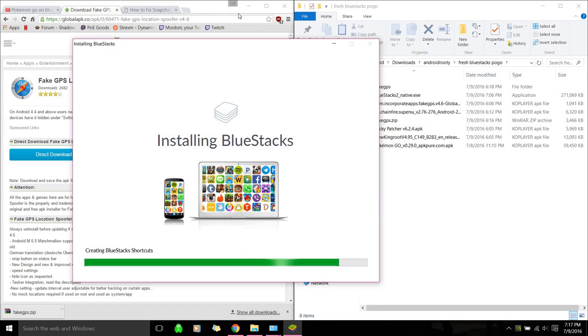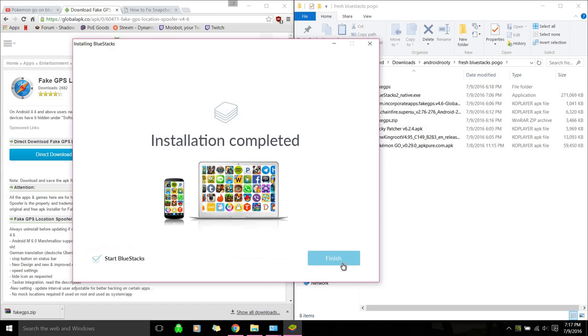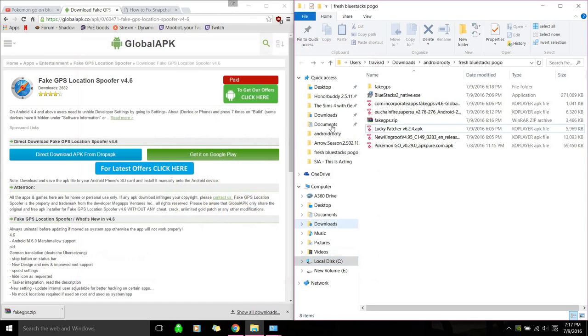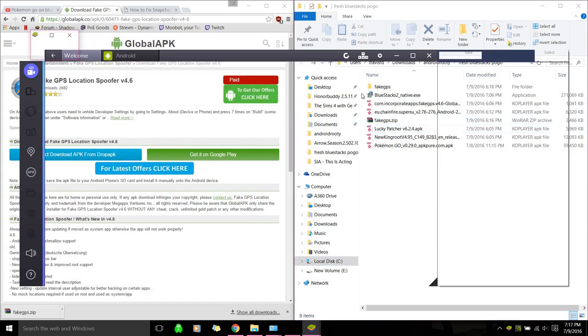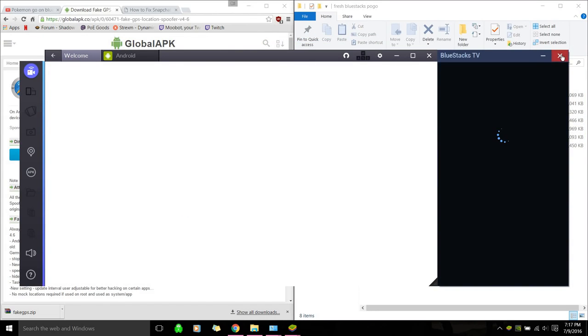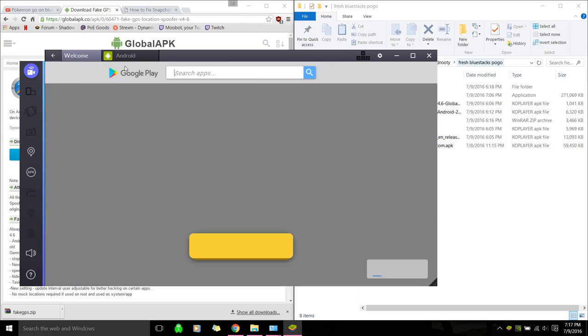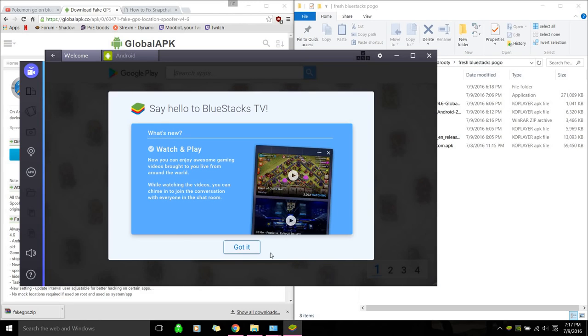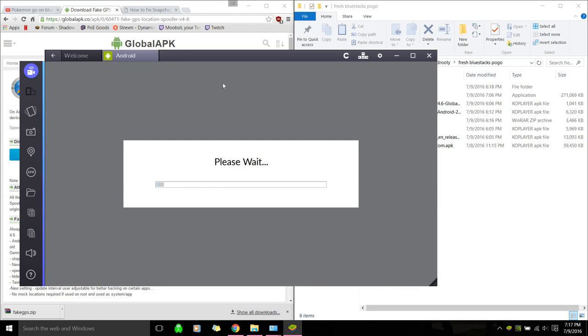And the first thing we're going to do after it starts up is install Kingroot for Android. And when it does start, just hit Android because it takes a second to load.